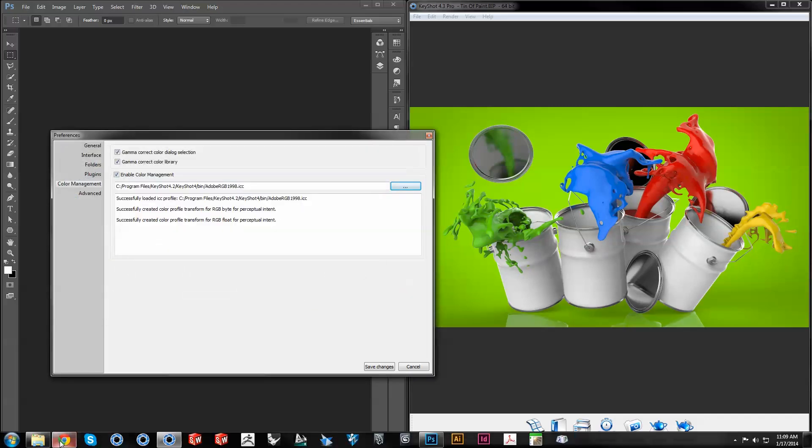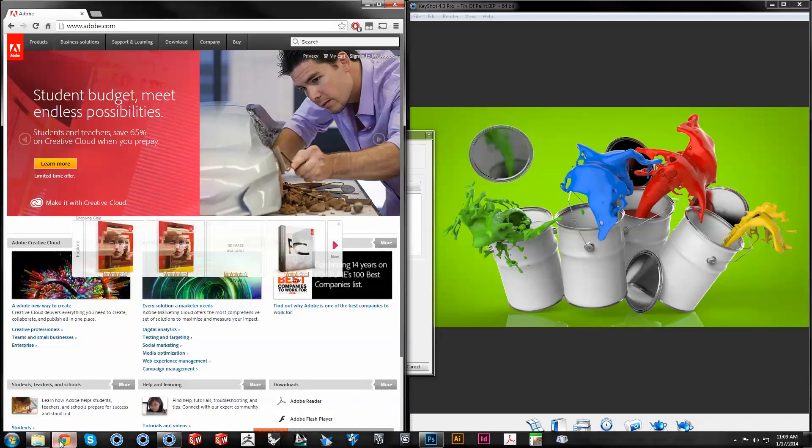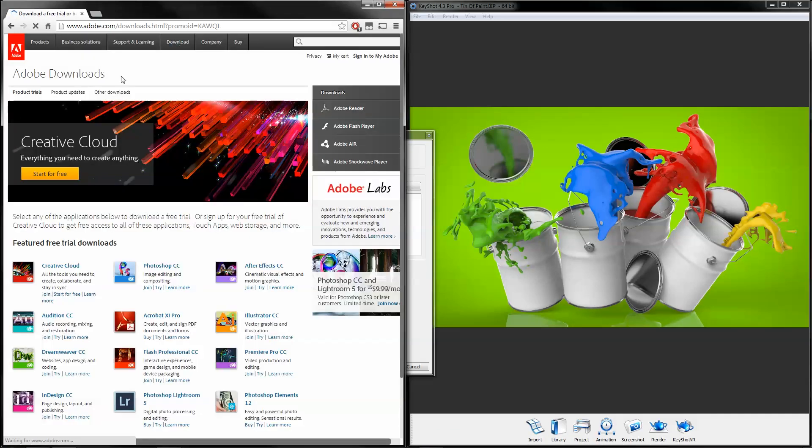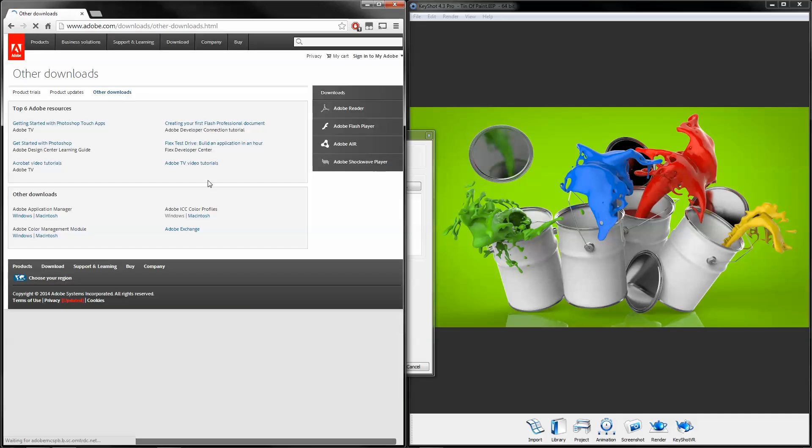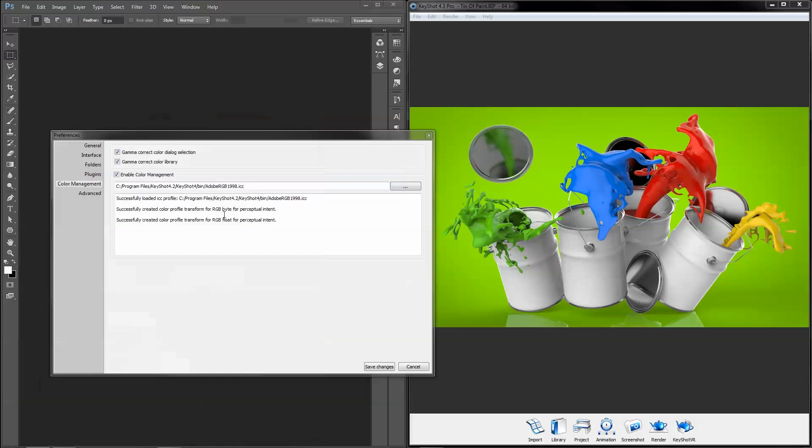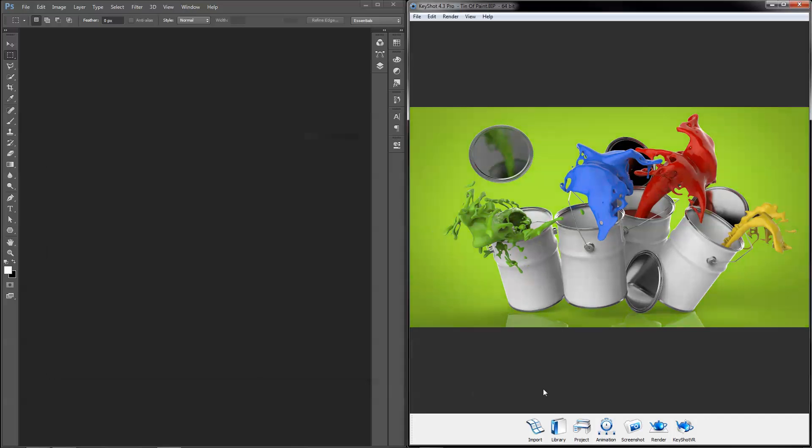ICC profiles can be downloaded directly from Adobe.com under Download, Other Downloads. But remember that KeyShot only accepts RGB profiles and that the selected profile is for perceptual intent only and is not embedded in the file. All screenshots and rendered outputs from KeyShot are in sRGB color space.